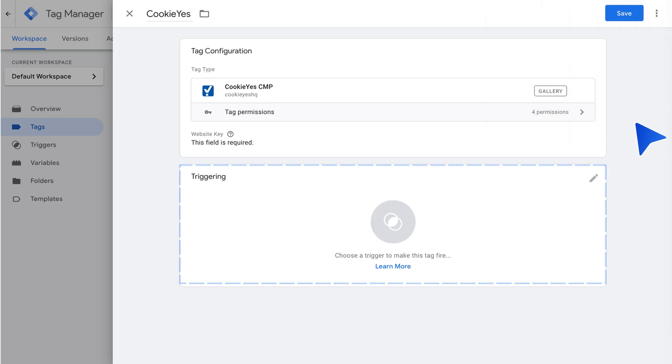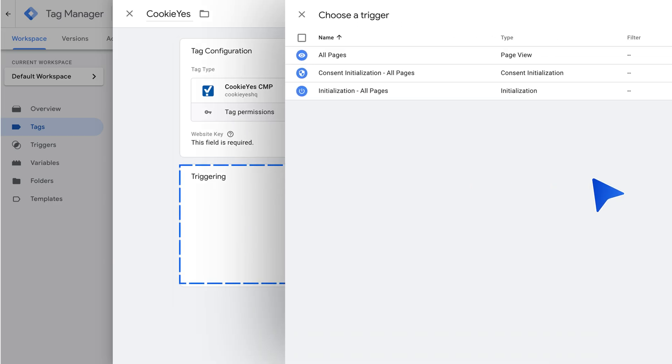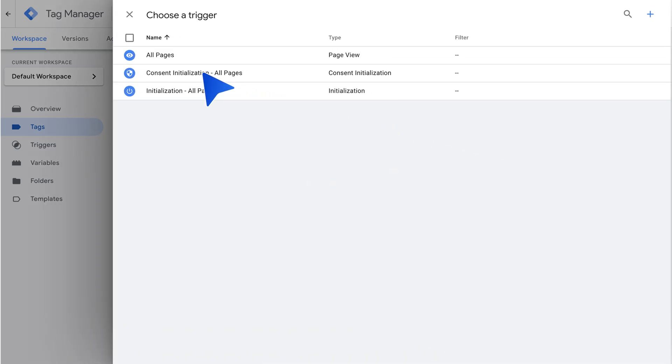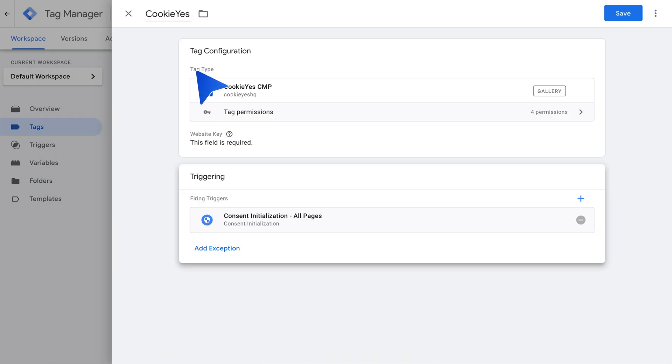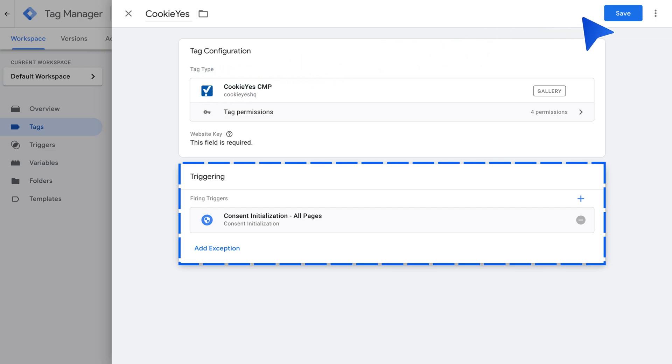Next, set Consent Initialization, All Pages, as the trigger for tags. Click Save to complete the integration.